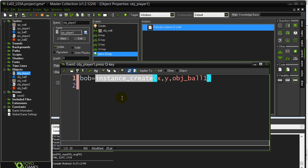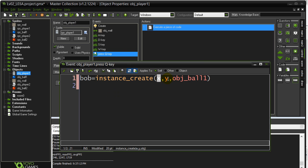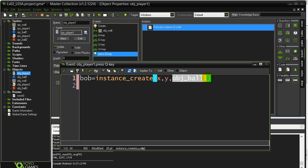This is the command which we'll now call a method because that's what it's really called. This method will create a new object. When you create a new object, you have to tell it where you want it created. We're coding inside of the player object. Every object in GameMaker has an x and a y position in the room. So when I put x and y here, I'm actually talking about the player's x and y position. So it's going to make this ball, object ball, right on top of the player, which is good.